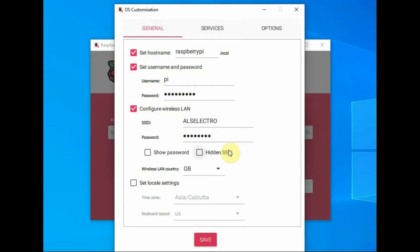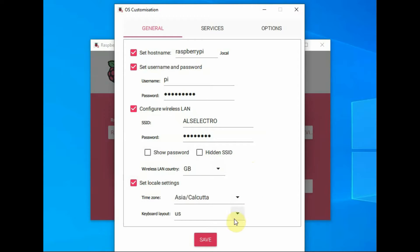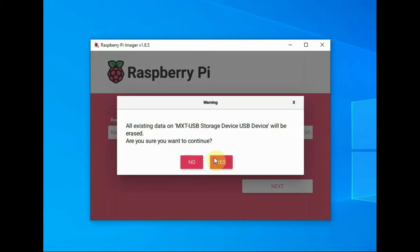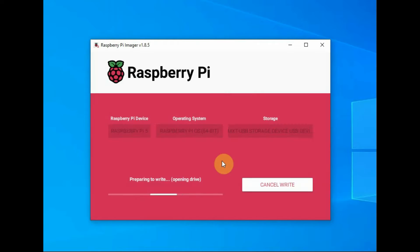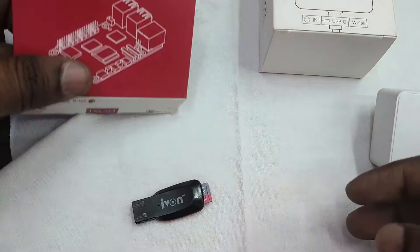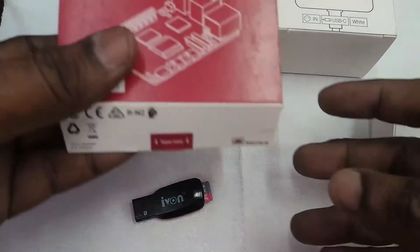And then configure the wireless LAN. Provide your SSID and password so that the Raspberry Pi will auto connect on boot. And then set the local settings and click on save to write the settings. So the Raspberry Pi imager will start writing the operating system. It will take some time.